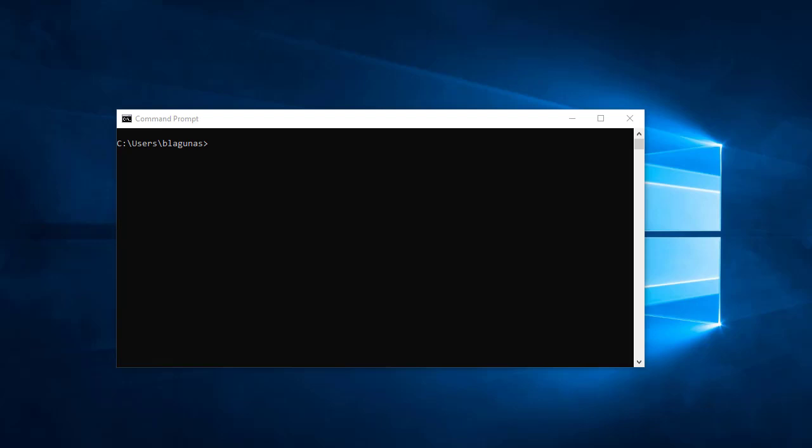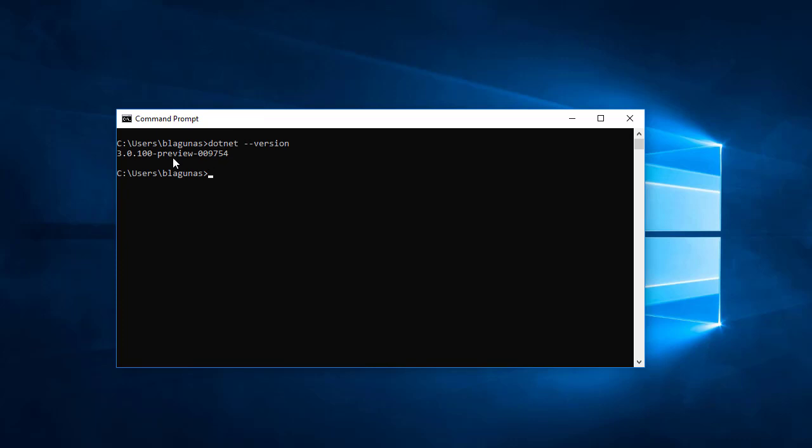The first thing you'll want to do is find out what version of .NET Core 3 you're running. To do that, open up a command prompt and simply type `.NET --version`. If you're running a preview of 9754, well then any of the previous apps you worked on are now broken.